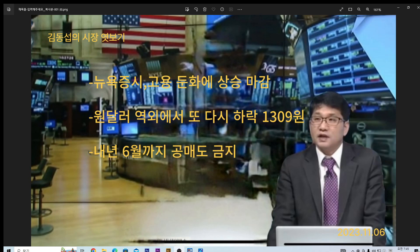미국 시장이 지난주 금요일 상승하게 된 이유는 두 가지 정도로 보고 있죠. 하나는 지표에서 고용이 둔화됐고요, 국채금리가 하락하는 모습이 있었습니다. 미 연준이 기준금리 인상을 종료할 거다라는 쪽으로 투자자의 기대감이 쏠리고 있다, 이렇게 보시면 될 것 같아요.